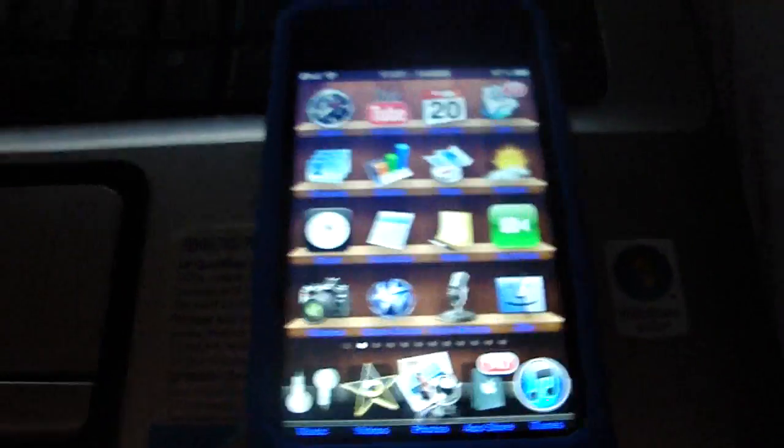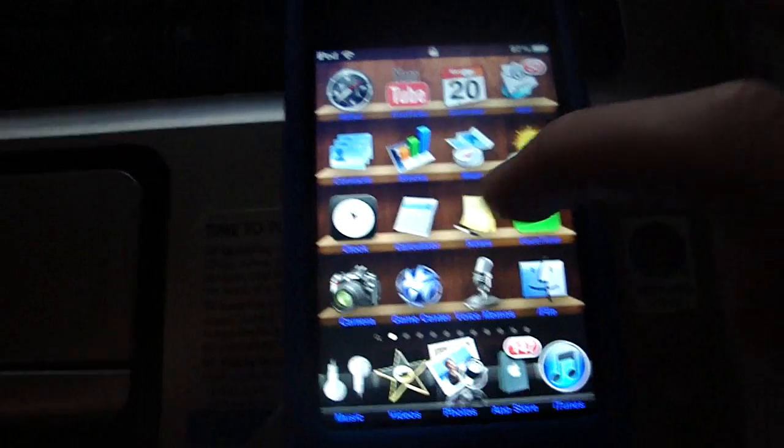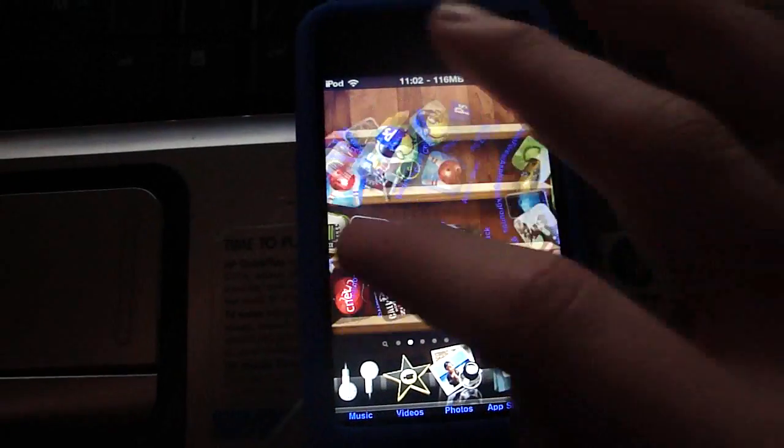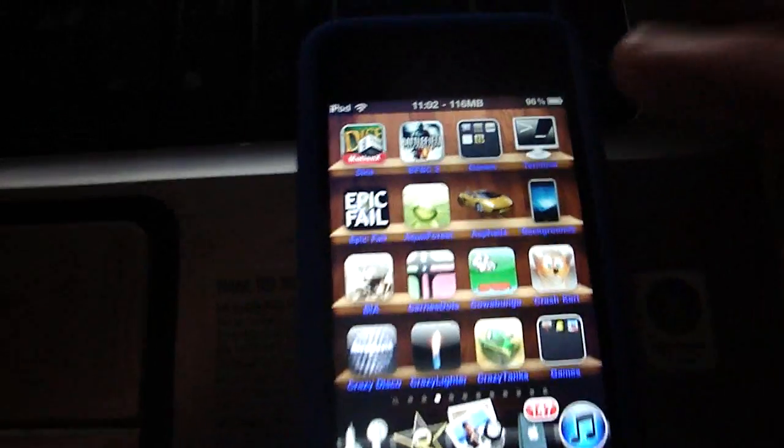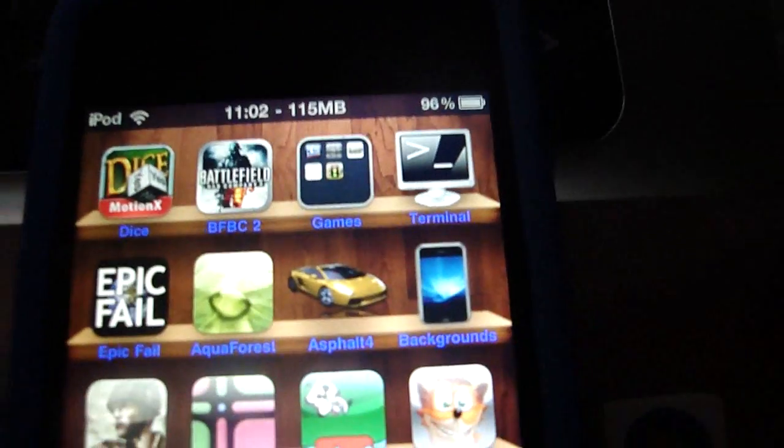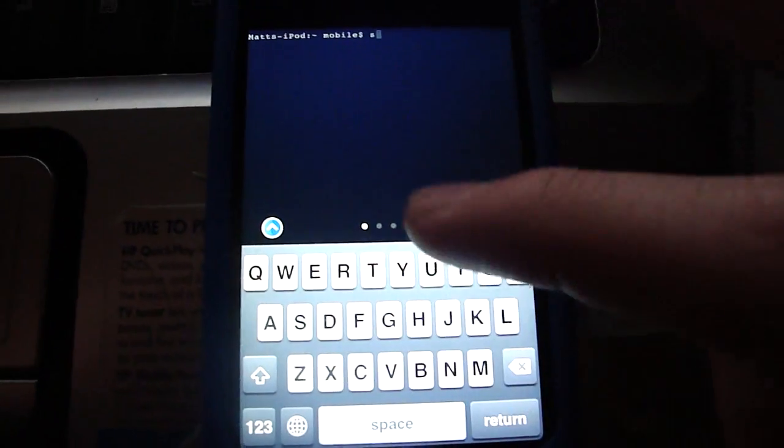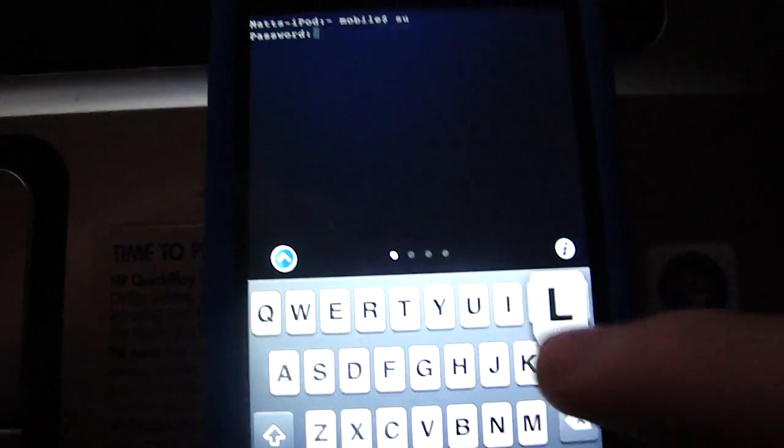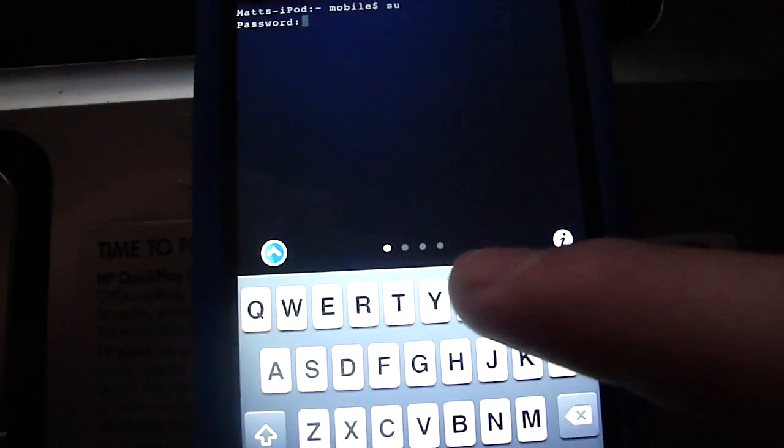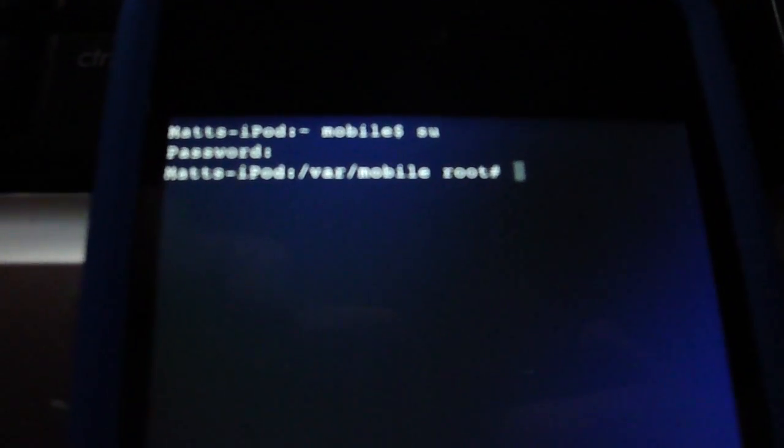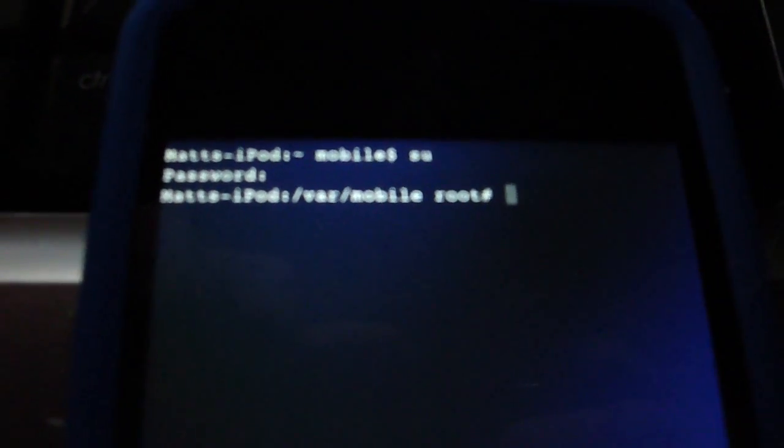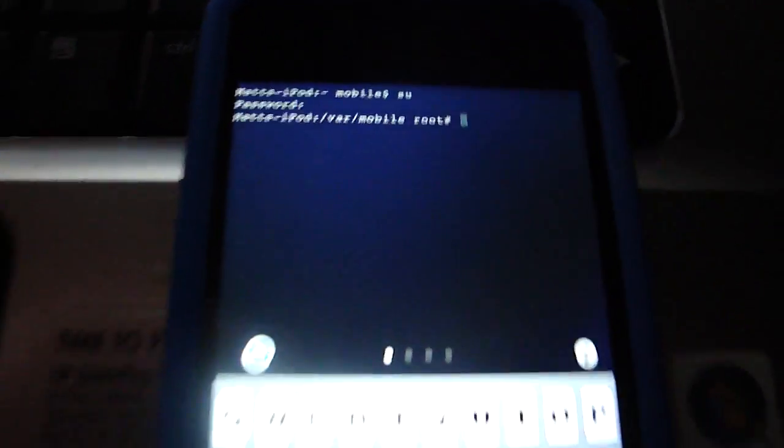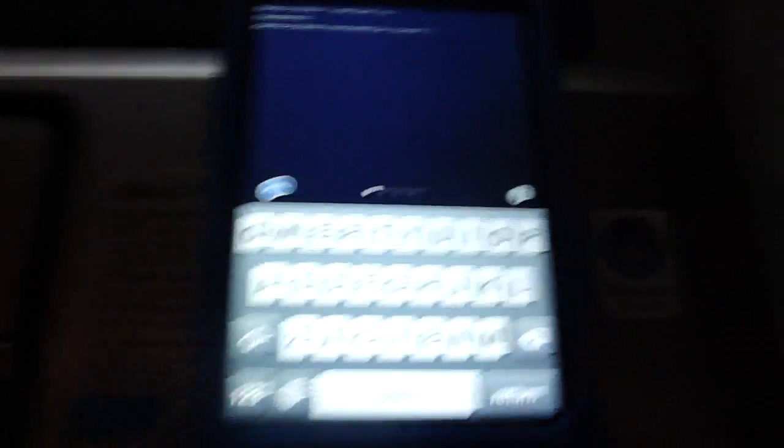After we do that, I'll show you in terminal that it does work. Let's scroll over to terminal right there. We'll type in su, and it's going to ask us for our password. Then we're going to type in alpine, and there we go. We're back into our iPod.